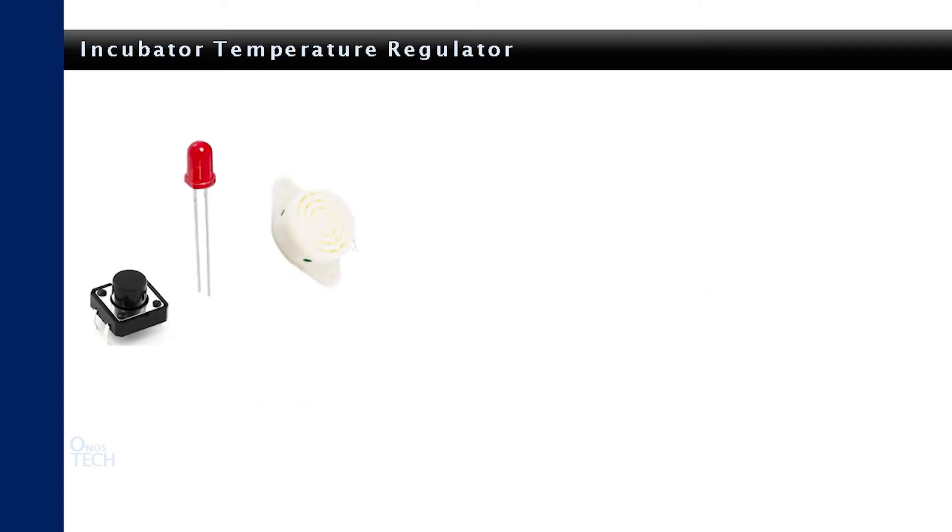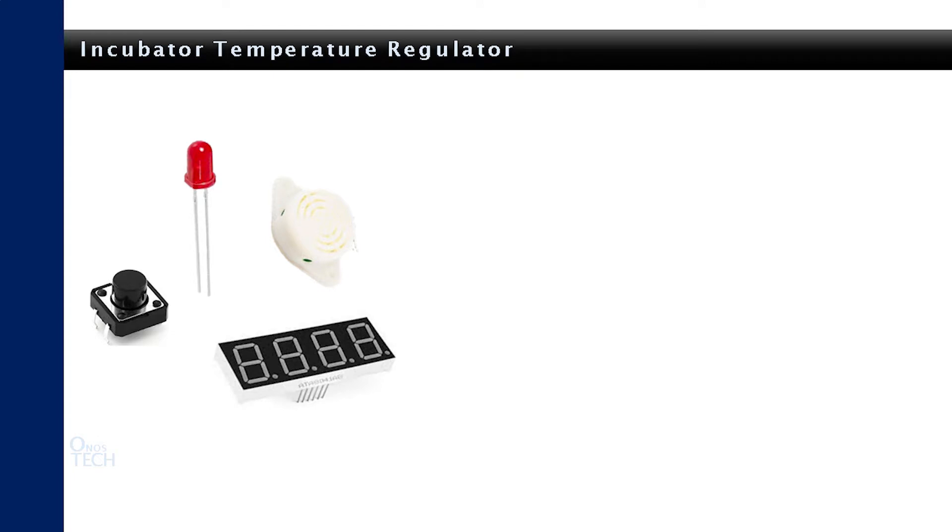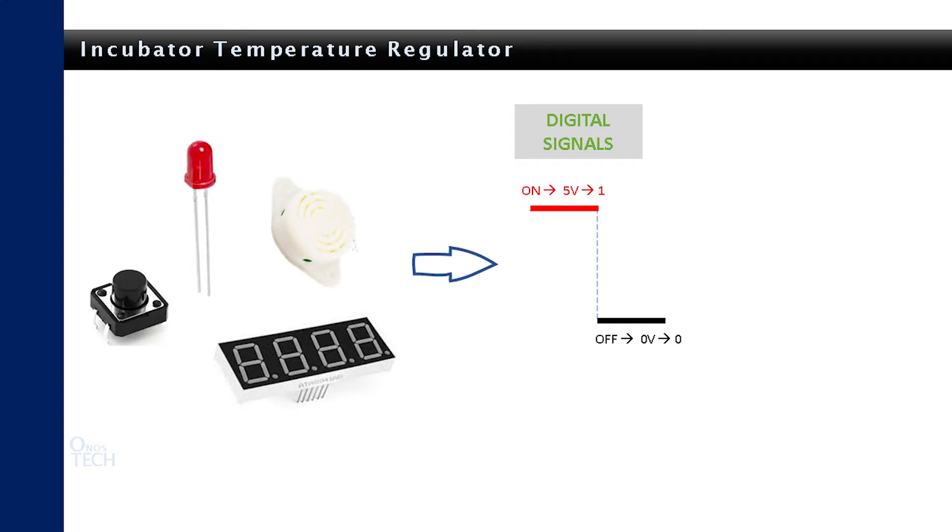The push-button switches, LEDs, buzzers and the seven segment displays are all digital input-output devices since they are either on or off.